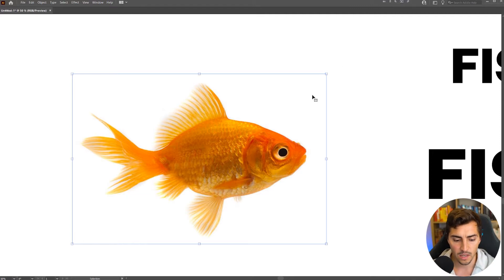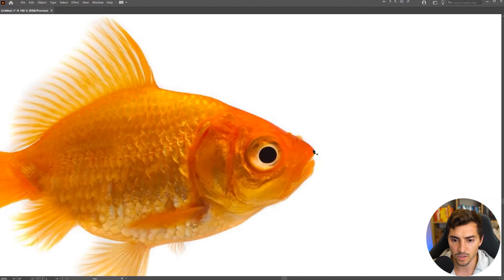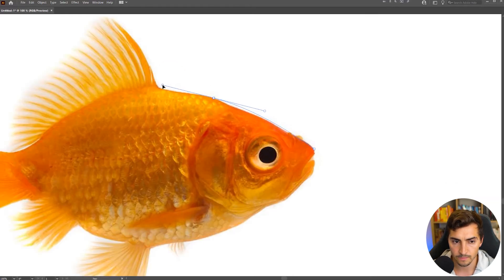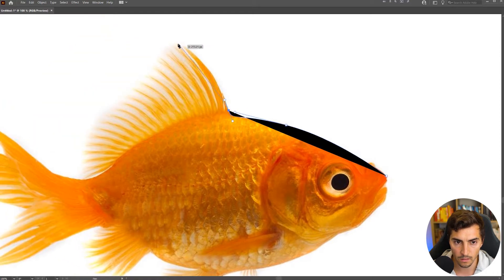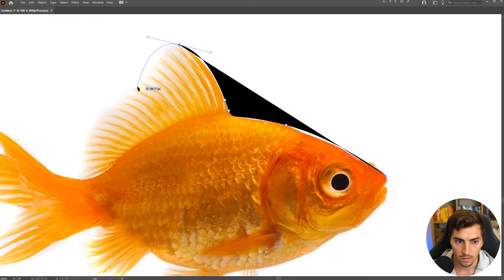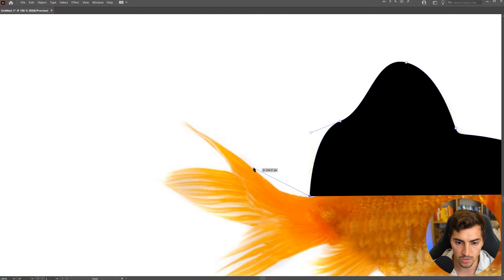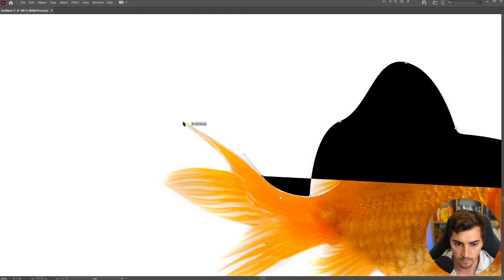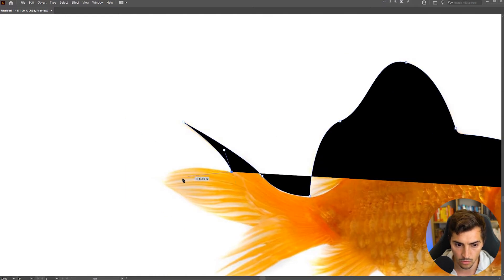So I'm going to press P for the pen tool, and I'm going to start to trace over this fish. So I'm just going to click and drag over the shape here. I'm not going to go too crazy with the detail. I'm literally just clicking and dragging, creating the points as I'm going through here.